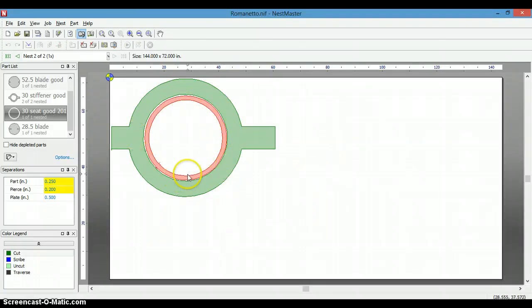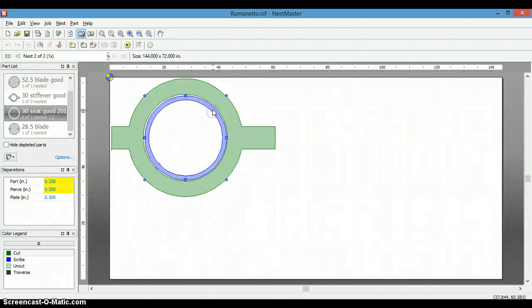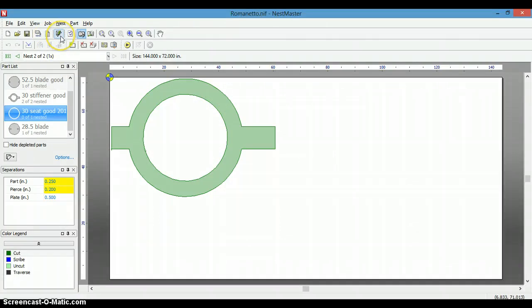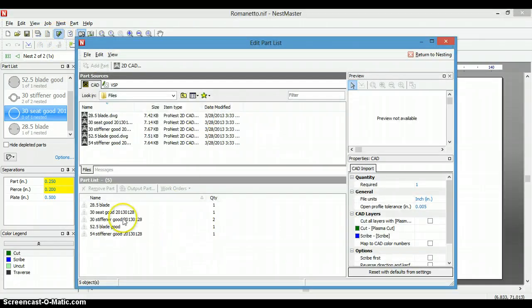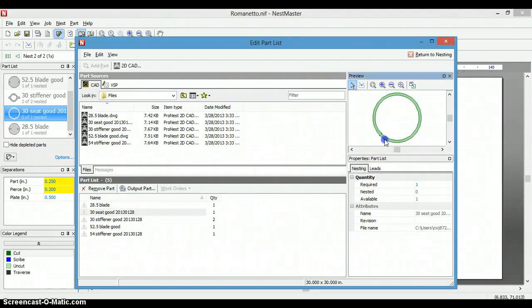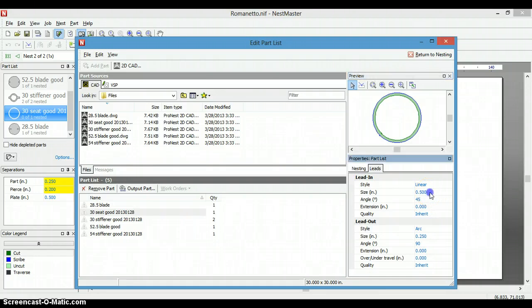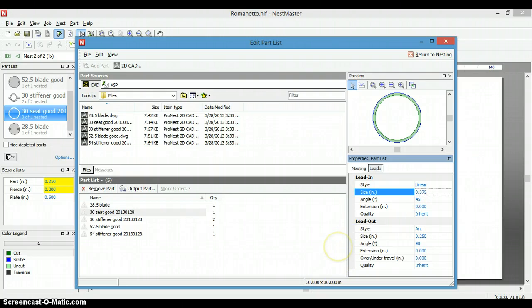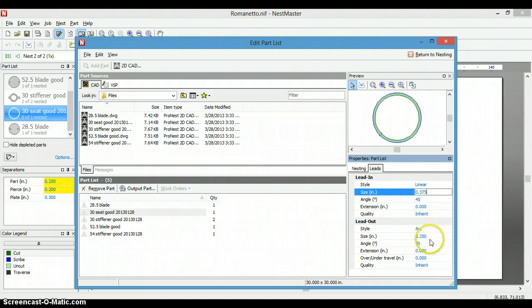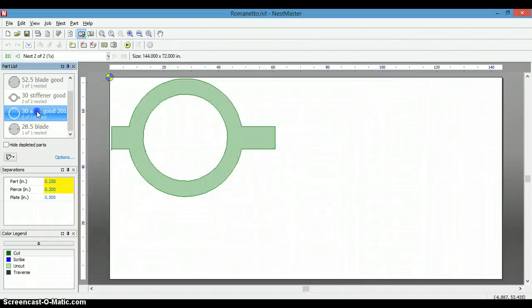And it's still not. So the next thing we can do is we can actually delete this, go back to our parts, edit parts list. And that would be this one here. We can click on this outside, and we can change this to 375, so we have a 45 degree angle. And our lead-out, we can reduce that. We're going to return to nesting, and we're going to add it again.